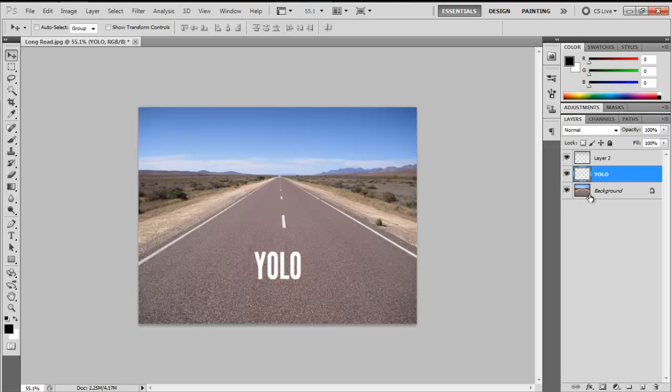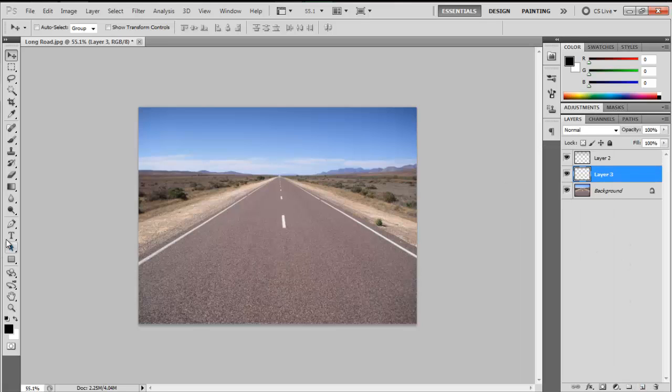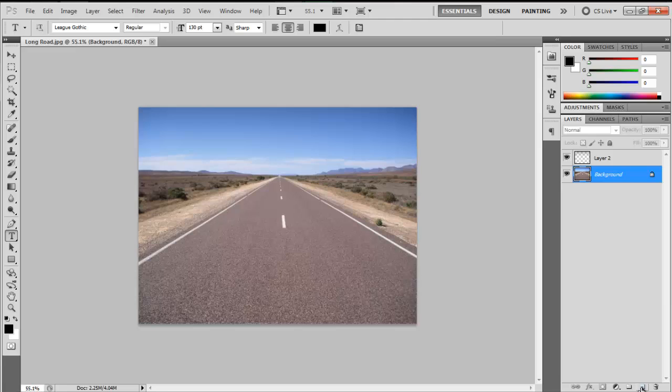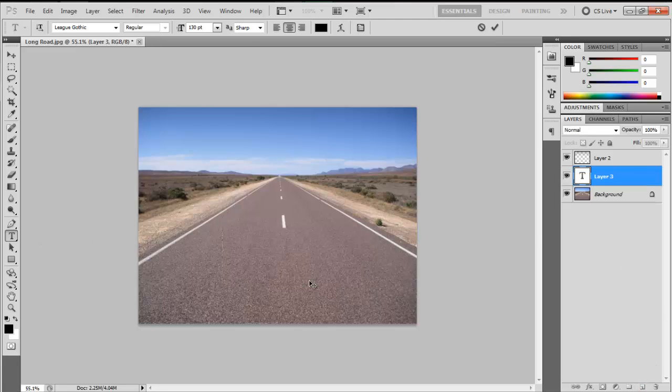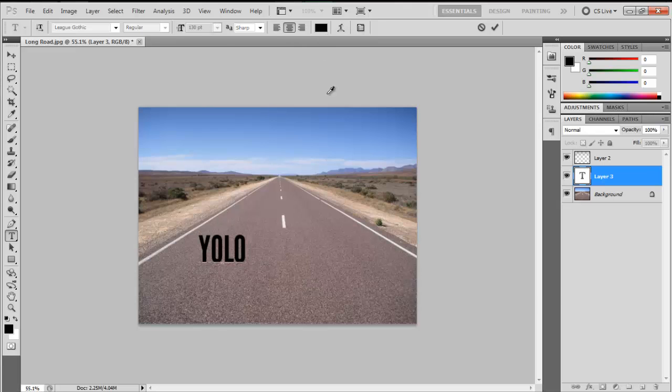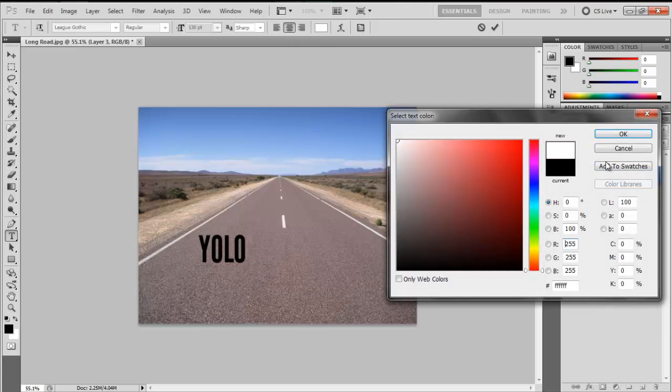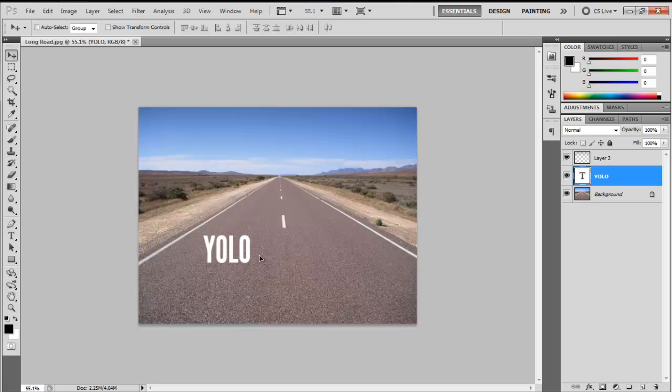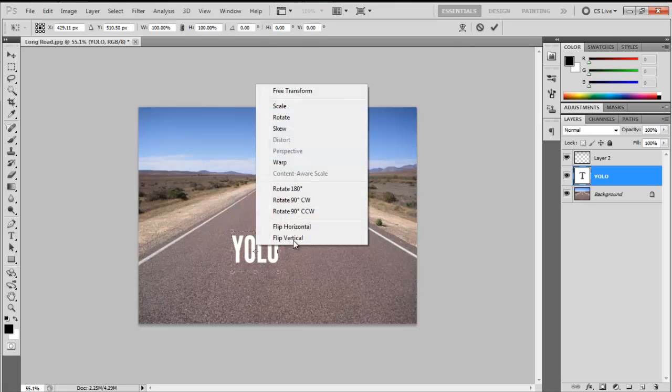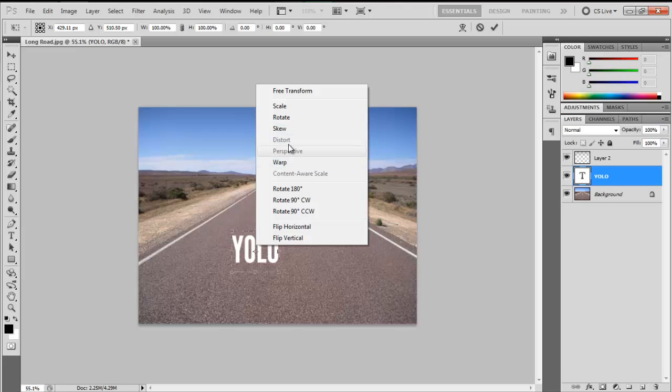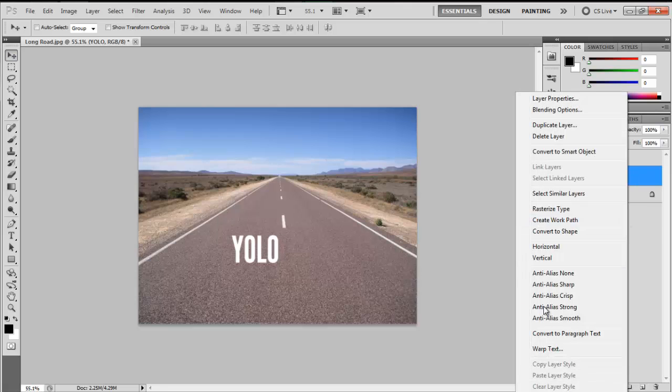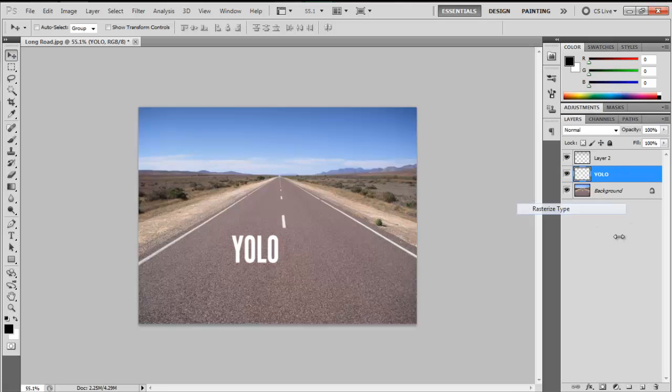If you're going to make a text and then jump to Control T and Perspective right away, as you can see, you can't select the perspective. That's why you need to right-click, Rasterize Type.